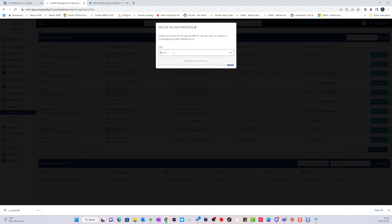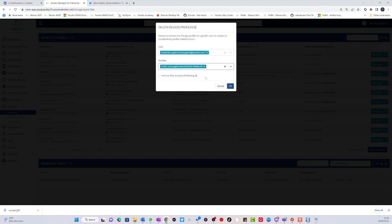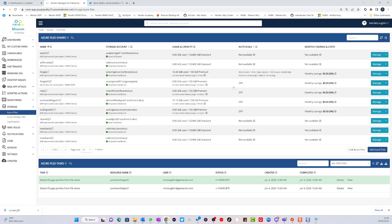We can go to the user tab here and type in my name — so I'll type in me here. That's going to find my profile. Select this one and then click OK. And that's it, that's all you have to do.